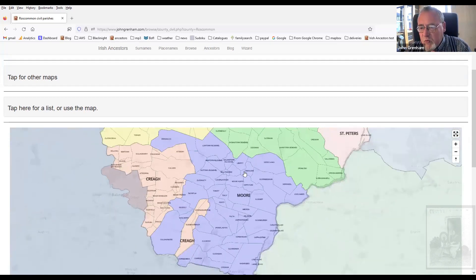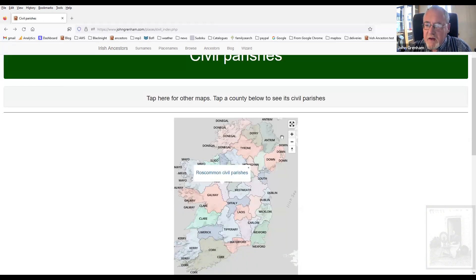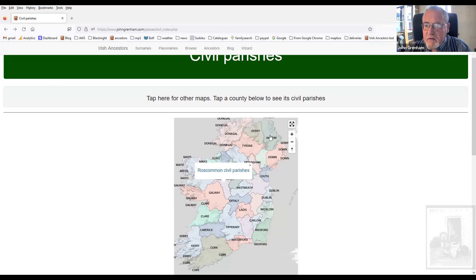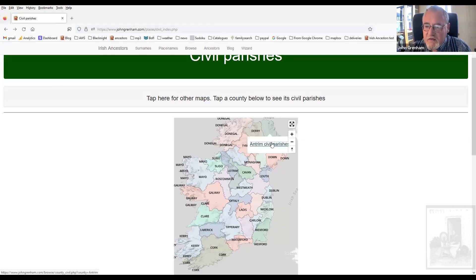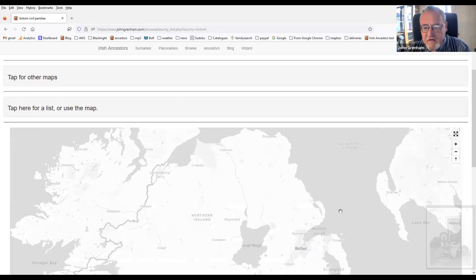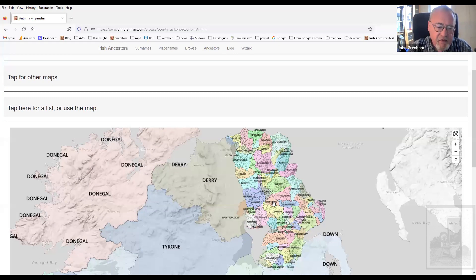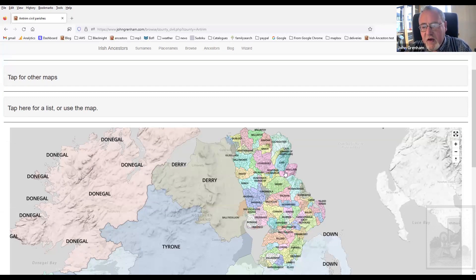Back to the maps. One of the other features — let's go back to the index page. Antrim demonstrates something very nice about them. We've actually done them over a terrain hill shading. You can see the mountains there in Donegal and in Derry and Tyrone, the Sperrins.